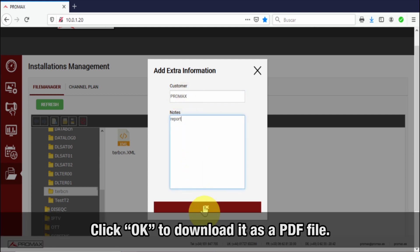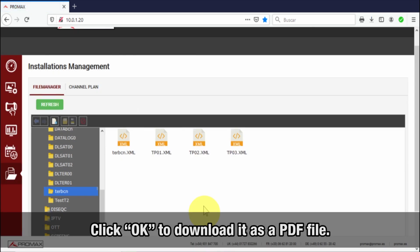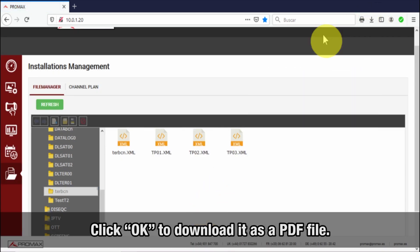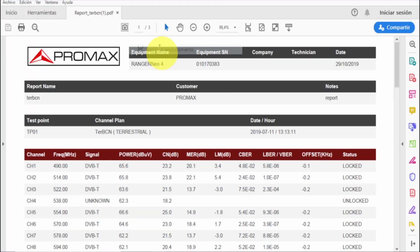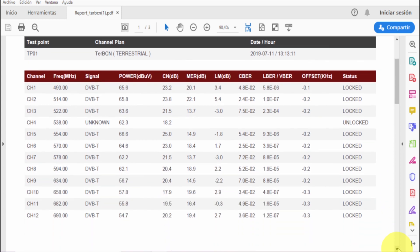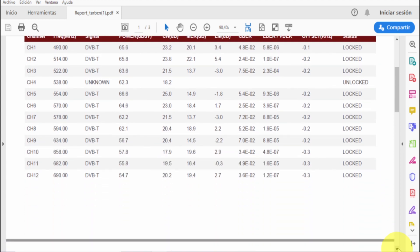After we press the OK button, the report will be downloaded to the PC in PDF format.